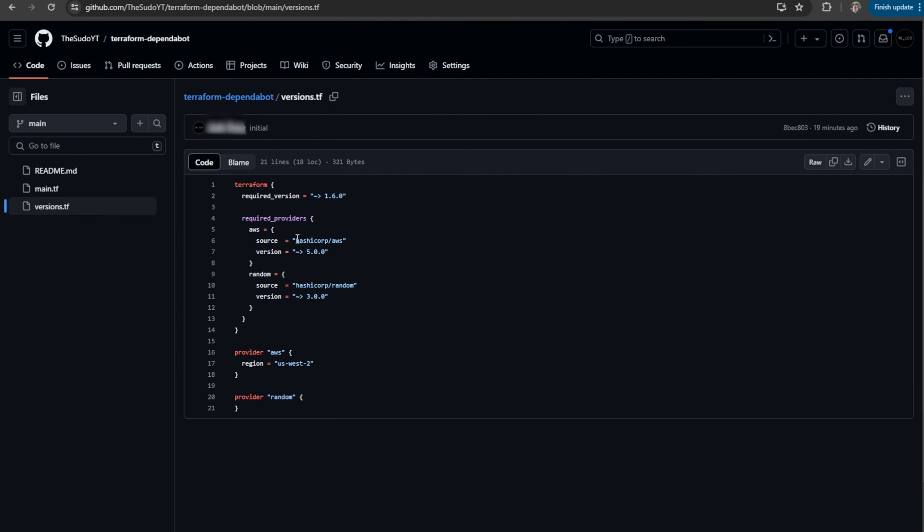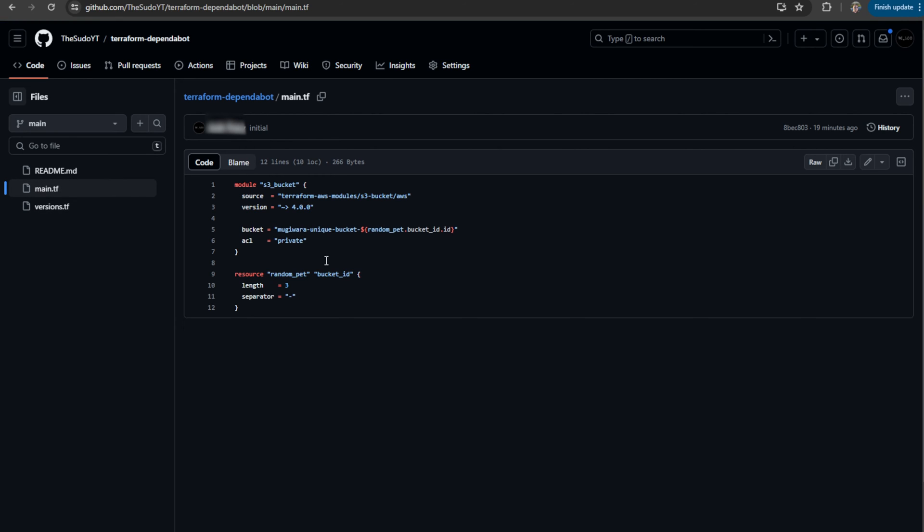So if I look at my two providers I have configured, I'm using AWS 5.0.0 and random 3.0.0. Again, not the current latest versions. And then I've configured the S3 module from the HashiCorp registry at 4.0.0. And again, not the latest version.